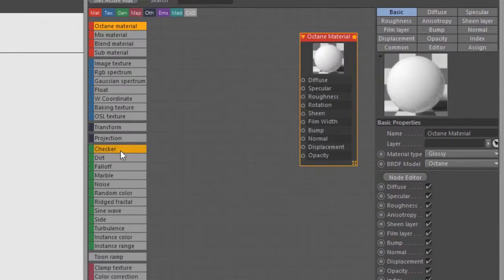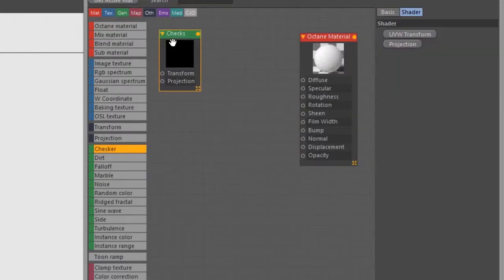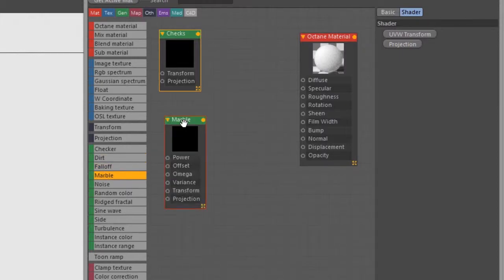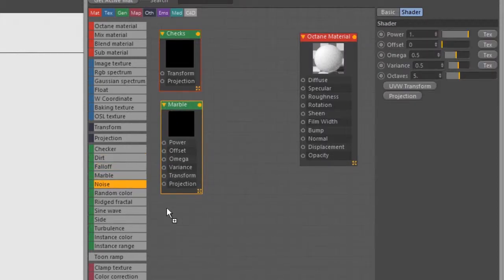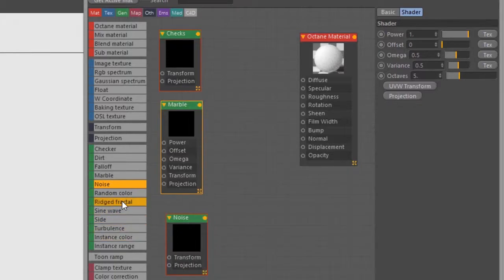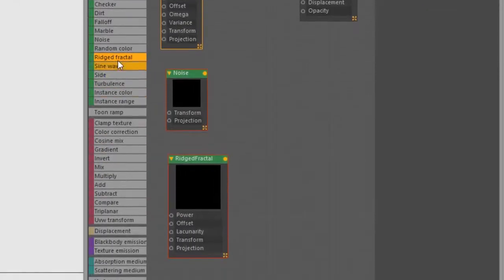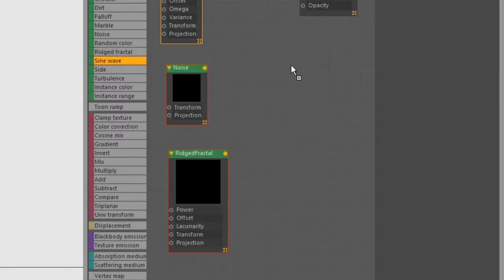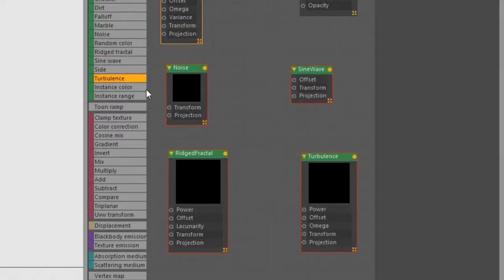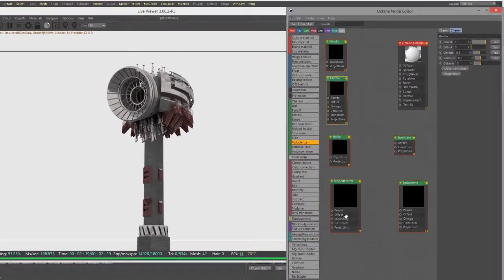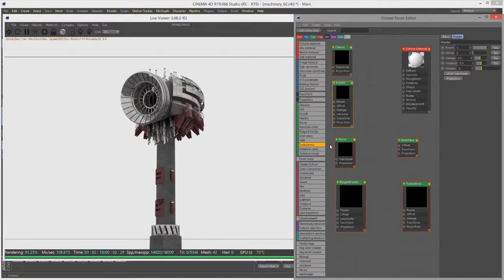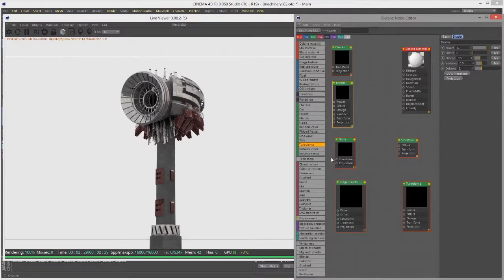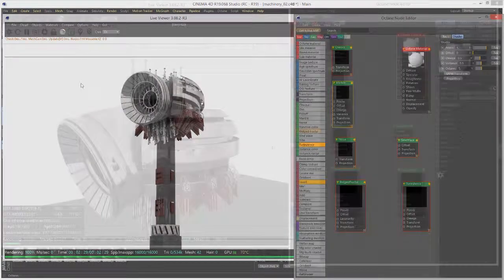Let's create some procedural textures. We've got Checker, let's also create Marble, Noise, Ridged Fractal, Sine Wave, and Turbulence. We're talking about procedural textures - they use an algorithm to create a pattern. The pattern generated is grayscale, so black and white colors. They're a great alternative to image textures because they render faster, use less memory. They're great for breaking up the look of a shader if you want to add some dirt or variation. You can also use them as an input to mix with image textures to add a bit more visual interest.